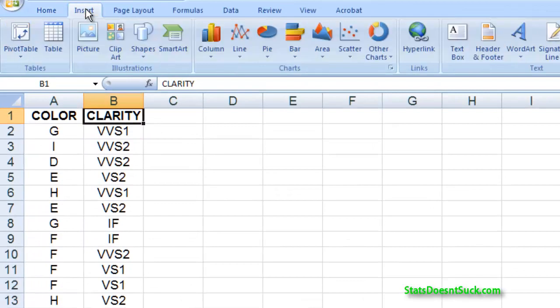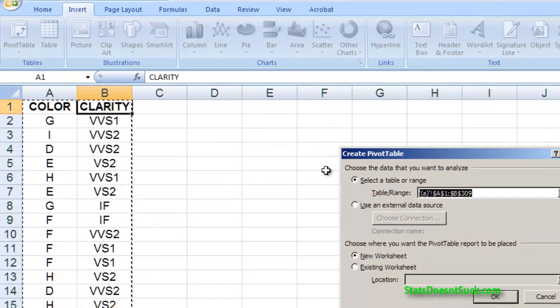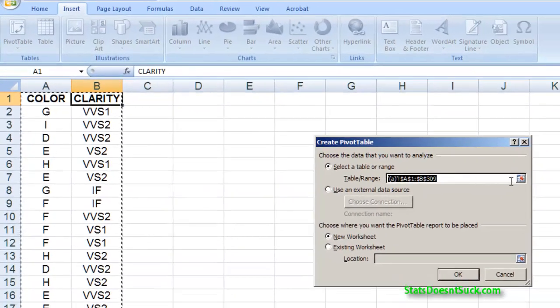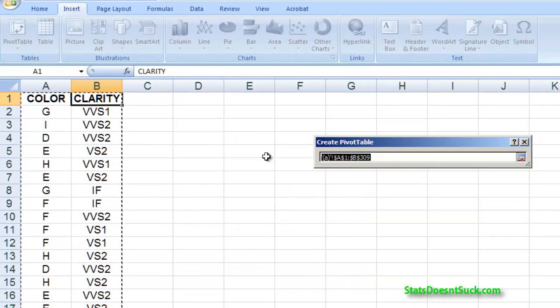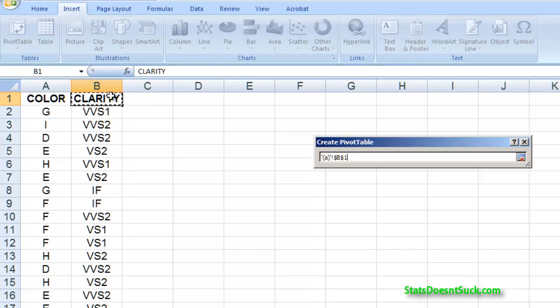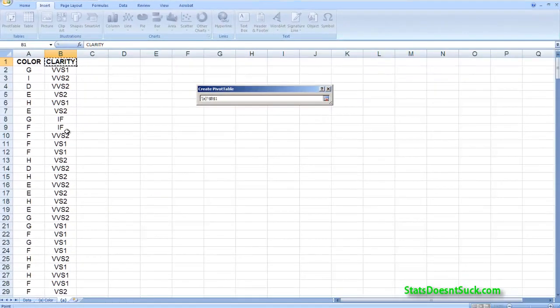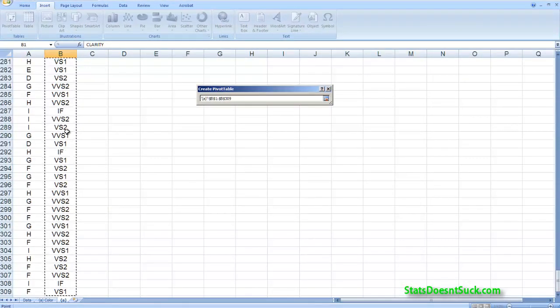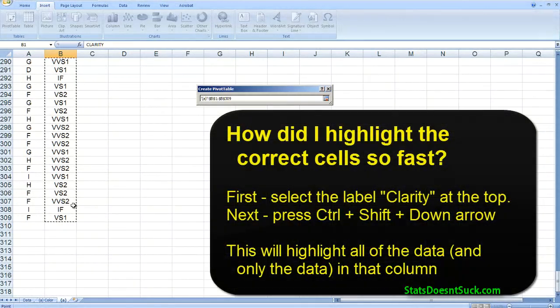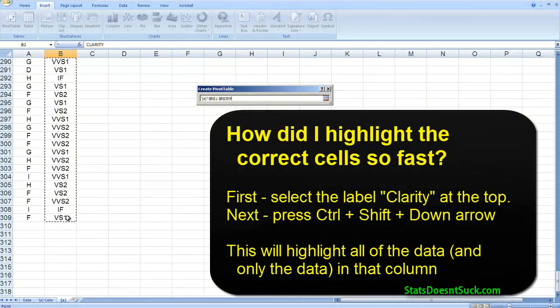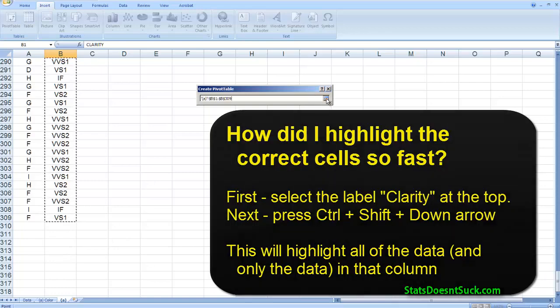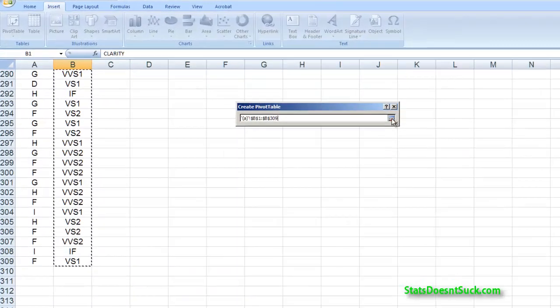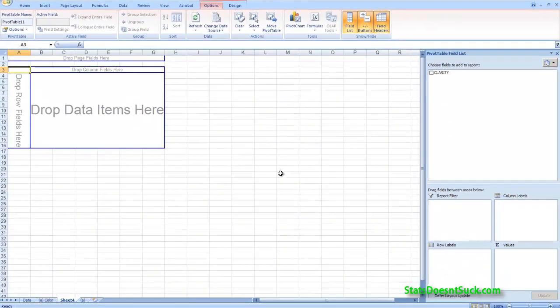And I'm going to work on clarity. So I'm going to insert, just like I did the last time, a pivot table. My range is going to change. I'm going to include just my clarity column. And you'll notice that I've only highlighted down to the very bottom one. I haven't included any empty cells. So once I'm done doing my highlighting, I can press this button again. Make sure it's a new worksheet. Click on OK.